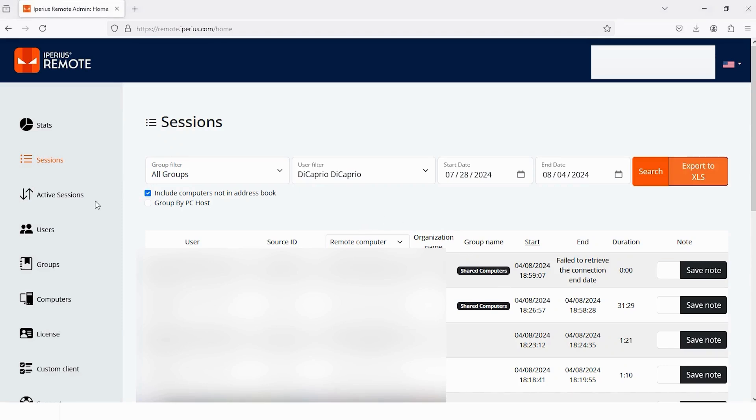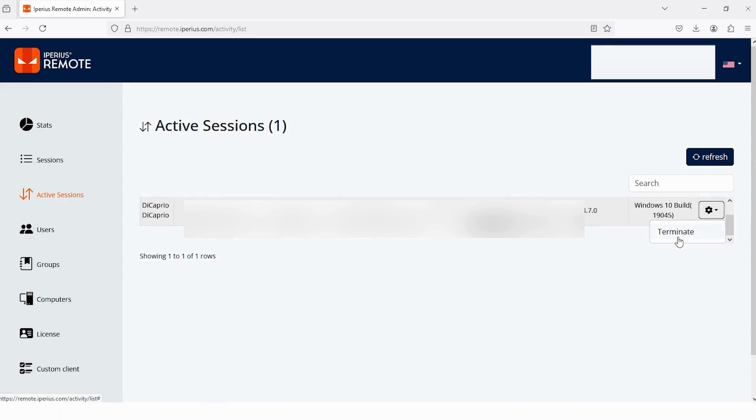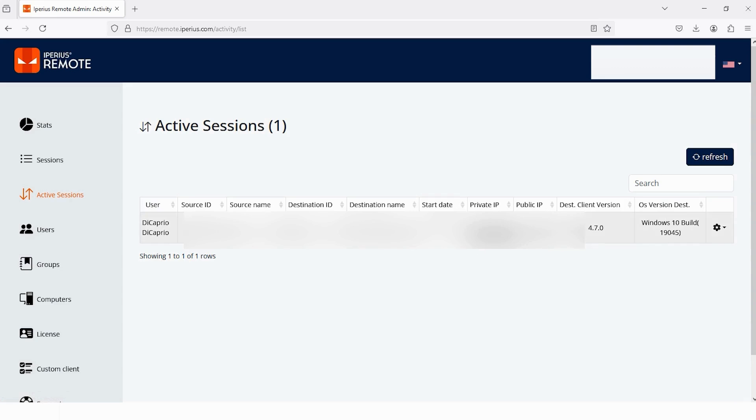Now the next one is Active Sessions. Tap here and you can check all the Active Sessions. Currently I have a single active session and you can see all the info of it like destination ID, name and IP address. If you want to terminate it, then tap on this icon and scroll down. And here you can see the option Terminate. Tap here and this session will be terminated.